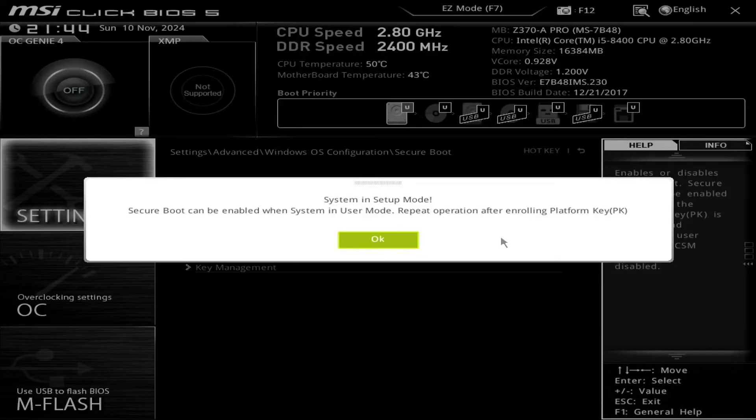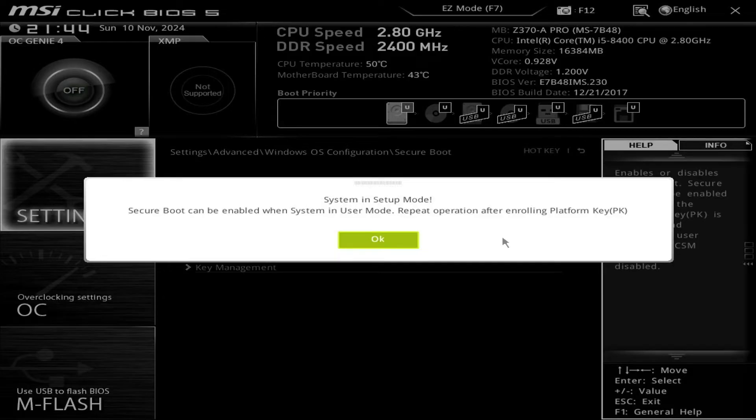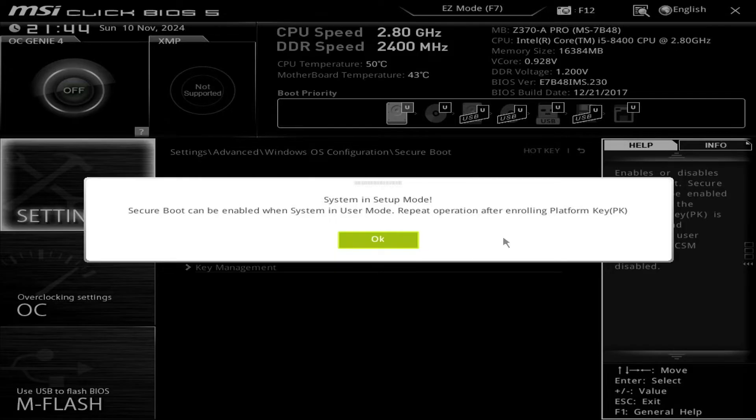In this video, I'll show you how to fix the issue when trying to enable secure boot in BIOS. This issue typically occurs when your system is running in CSM mode and you switch to UEFI, or when platform keys are already enrolled.